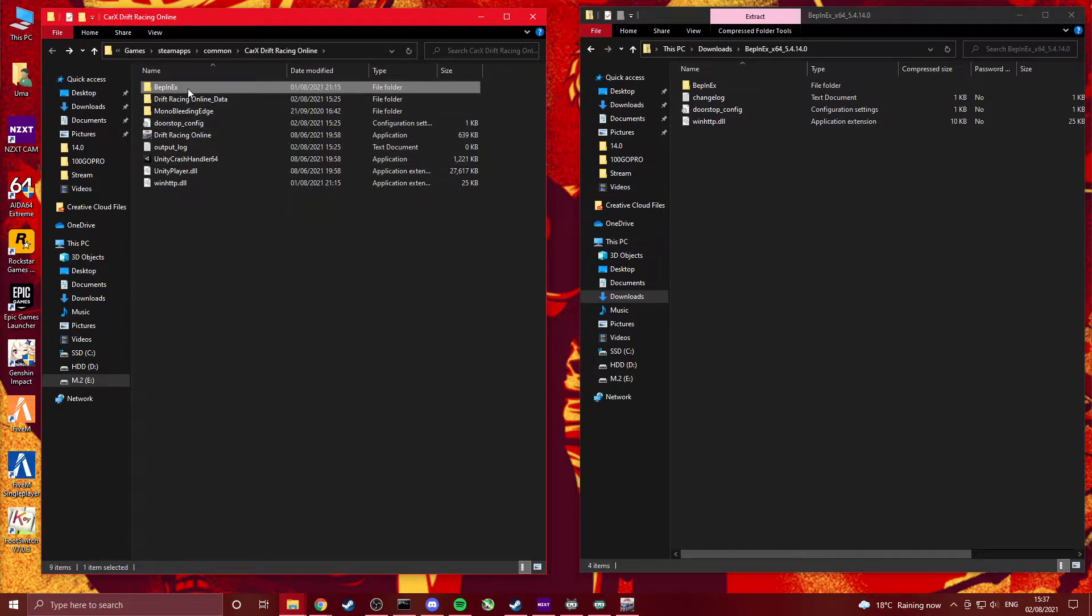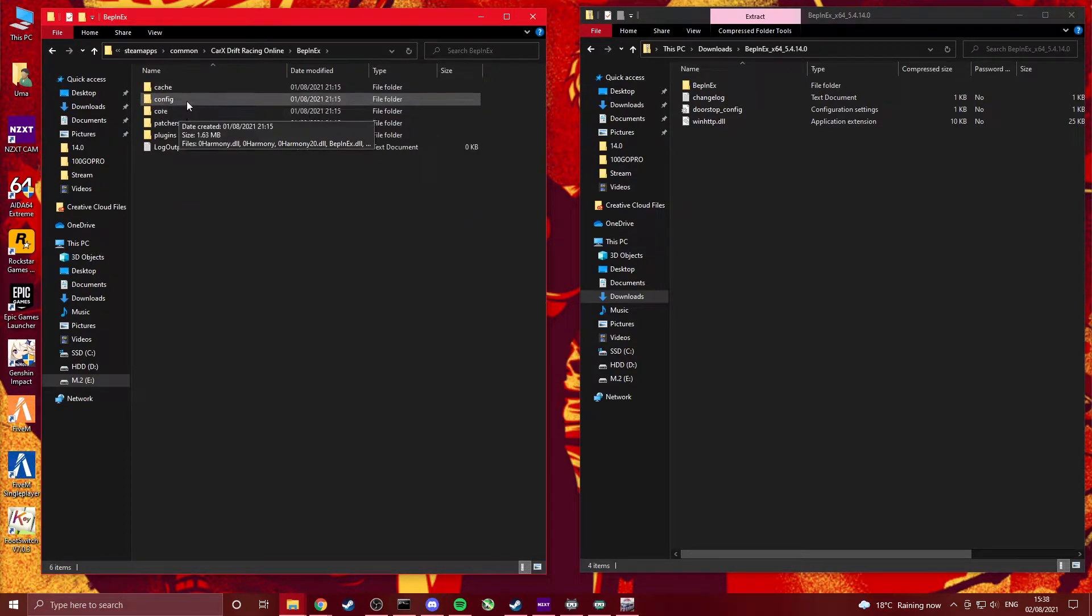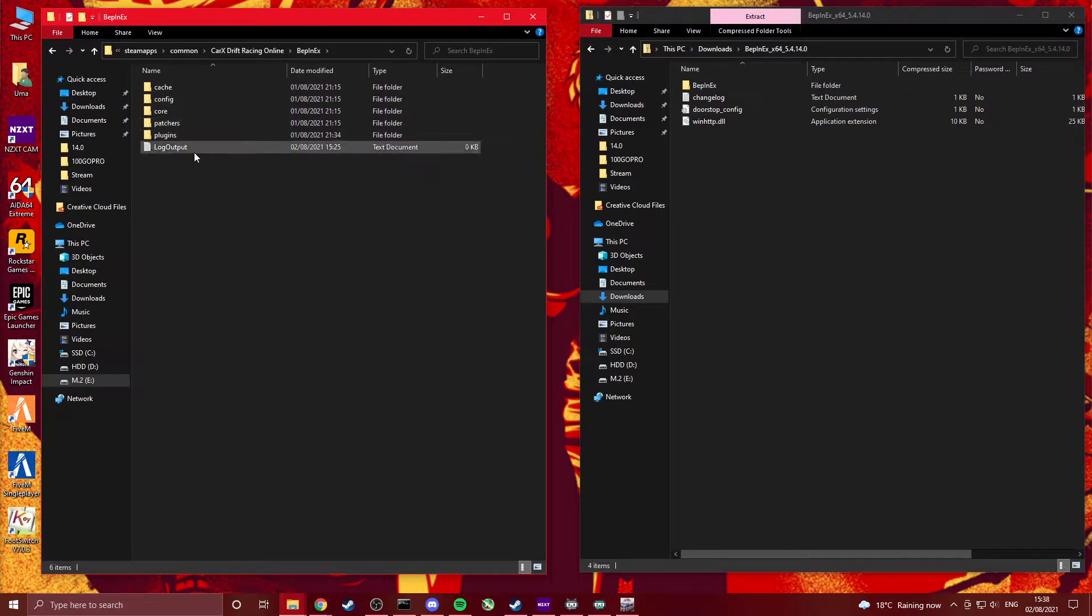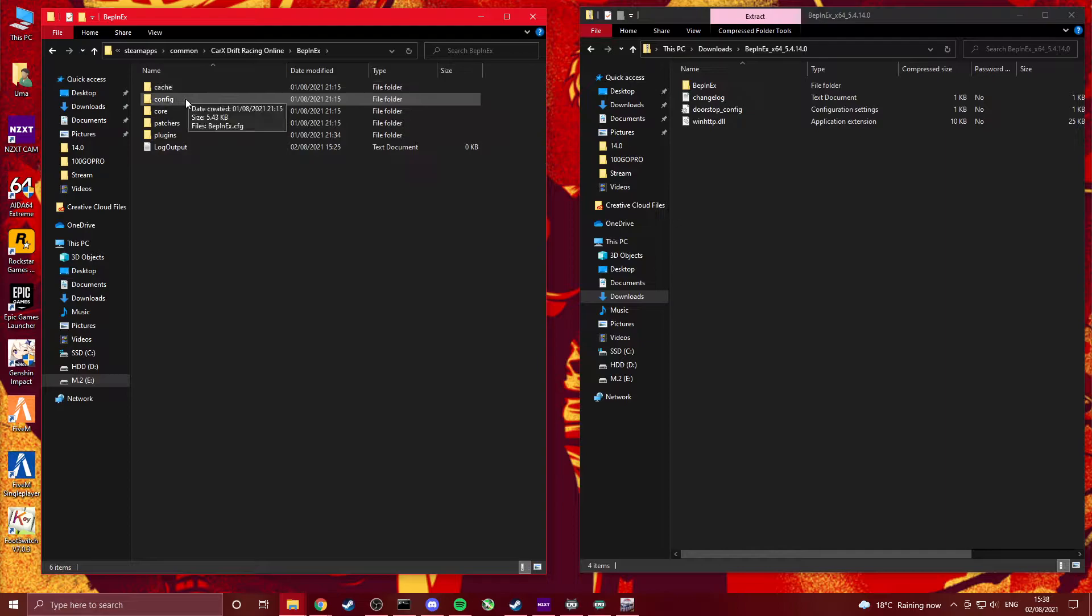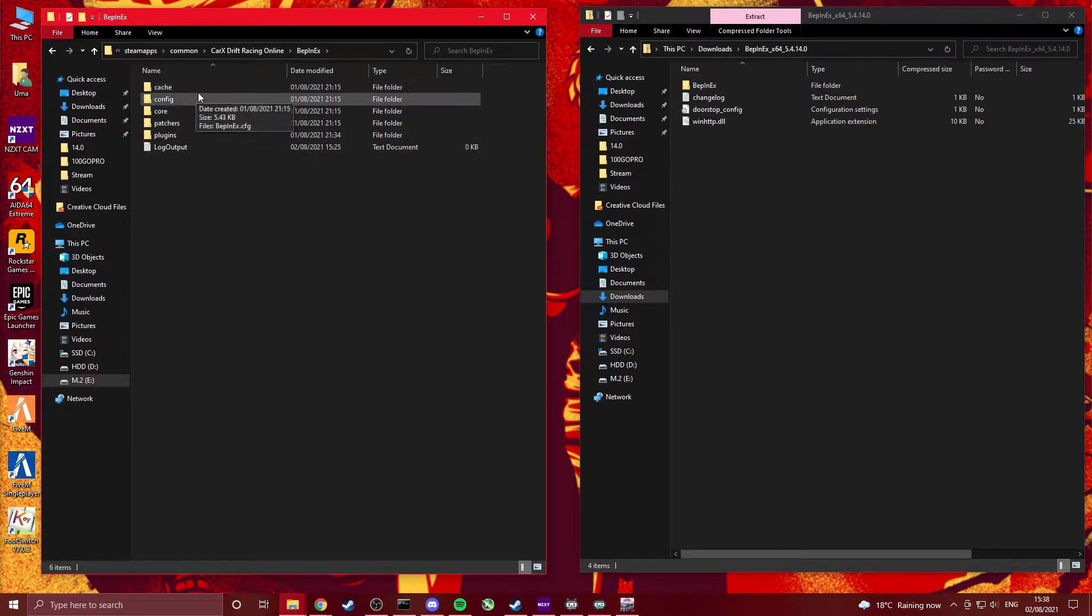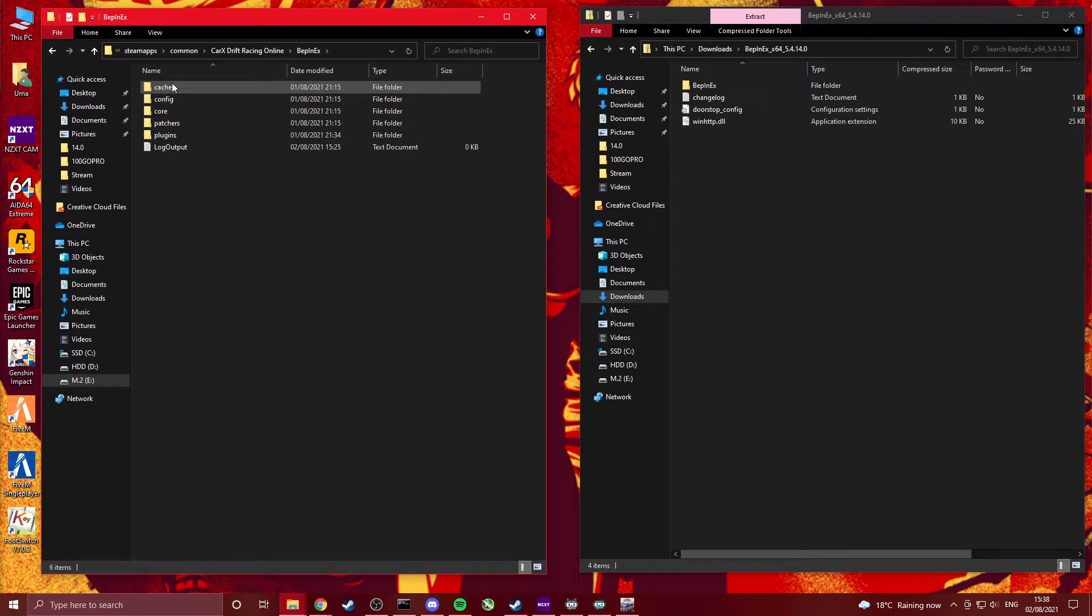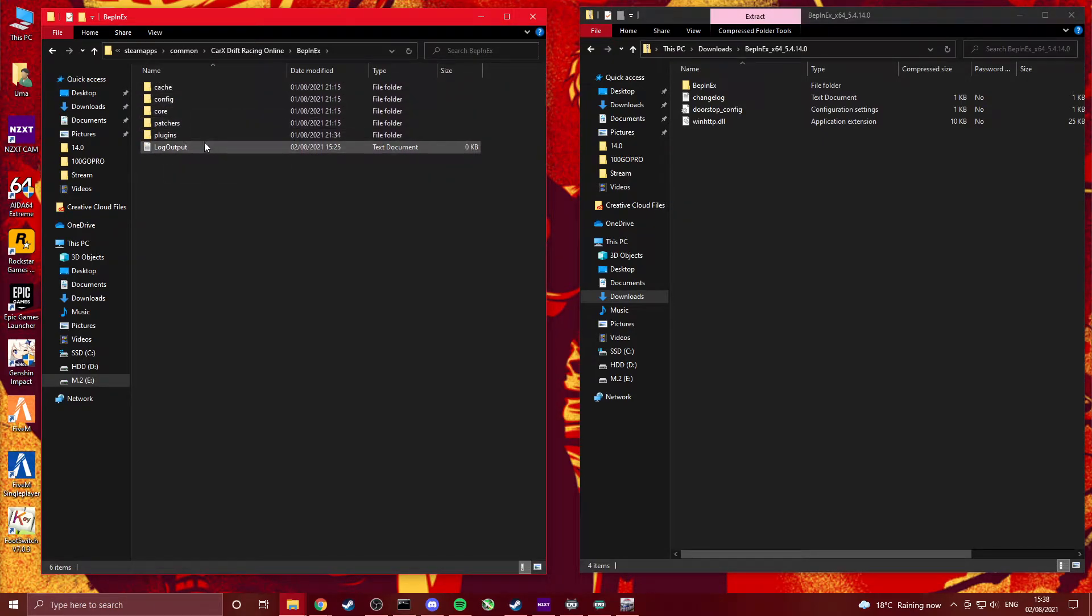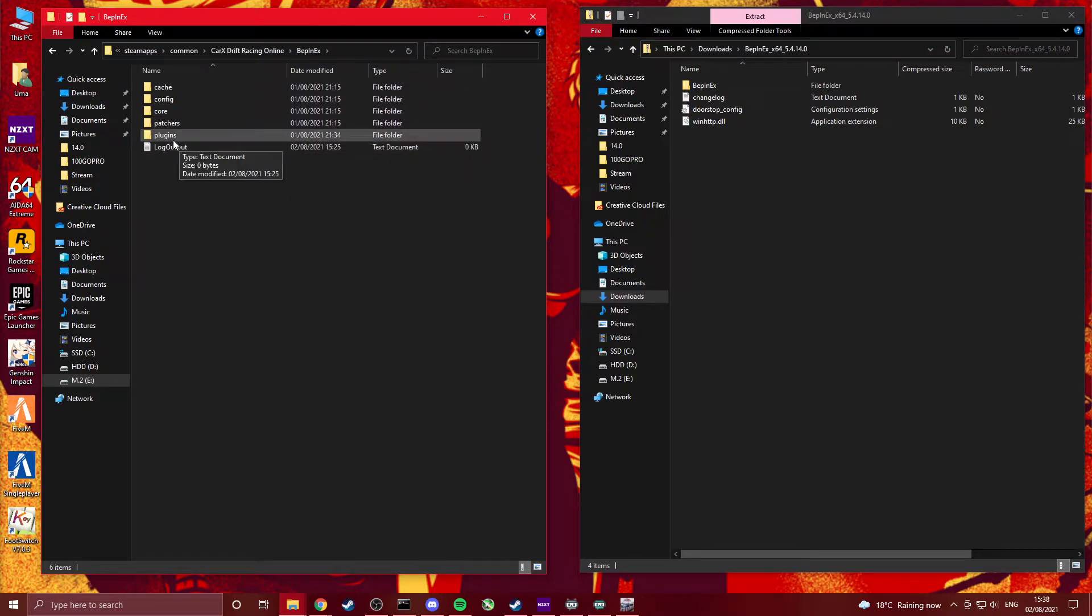In here you're only going to have the core folder. To create all the other ones, you only have to launch the game and then close it again. It doesn't create all the folders automatically. You can create them manually. Create new folders and call them all this: cache, plugins, catcher, all that.